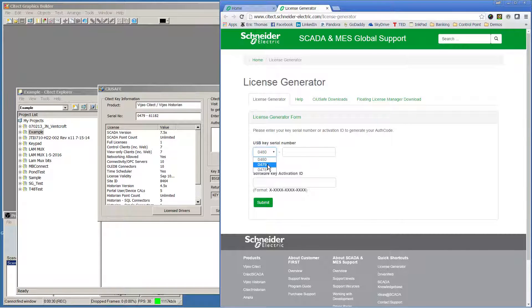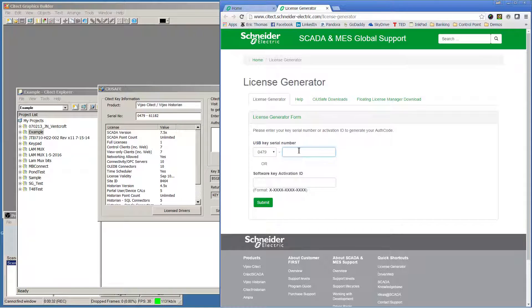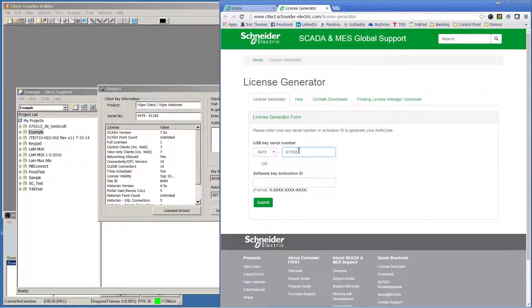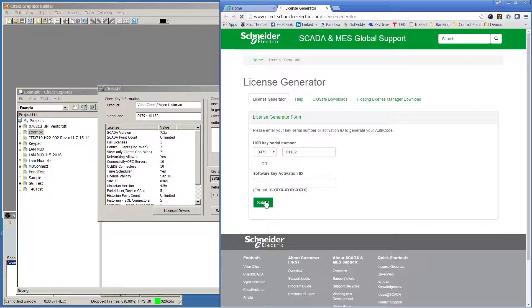From there, you can enter your serial number for your key and submit that.